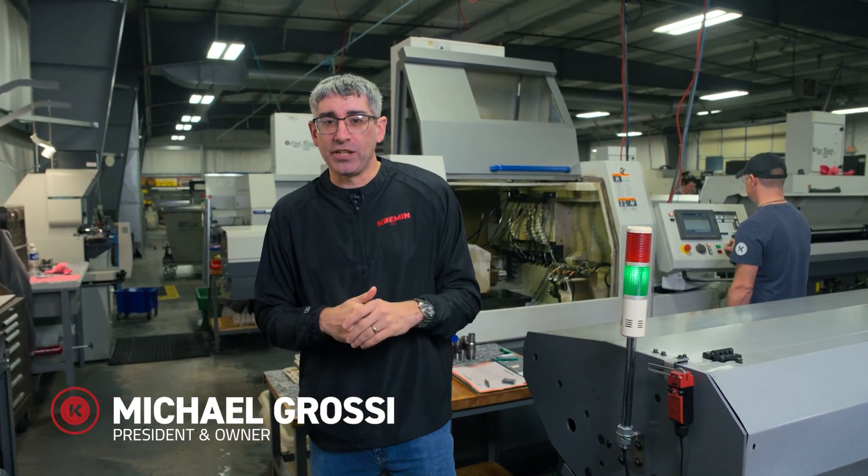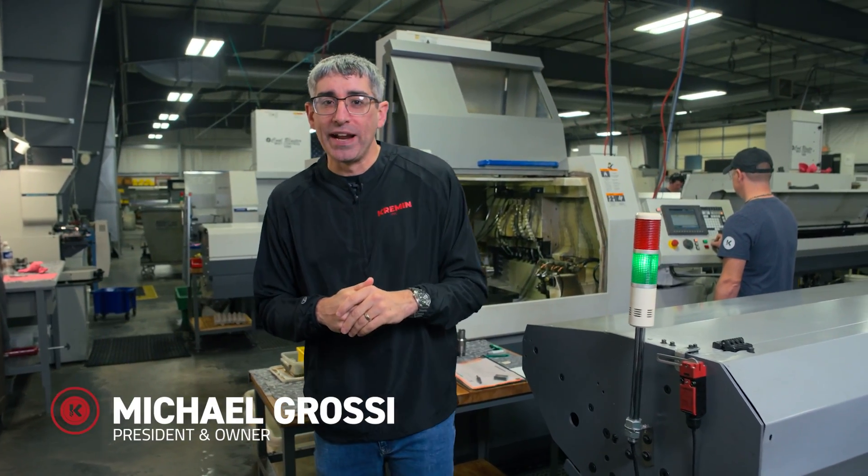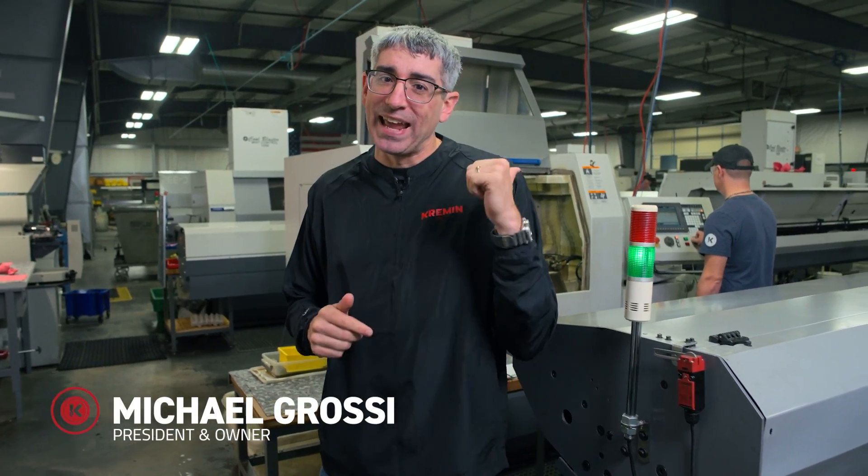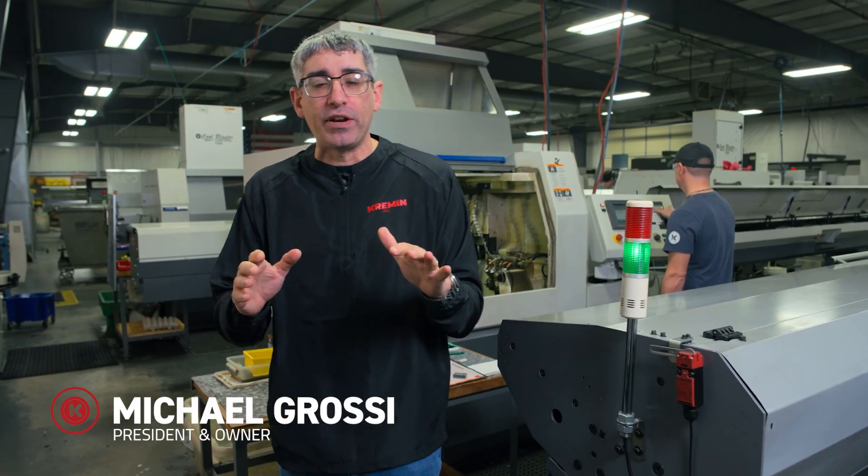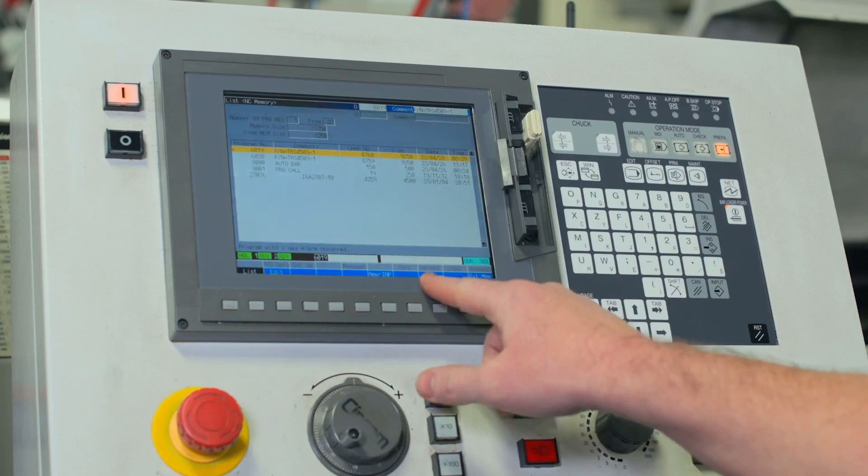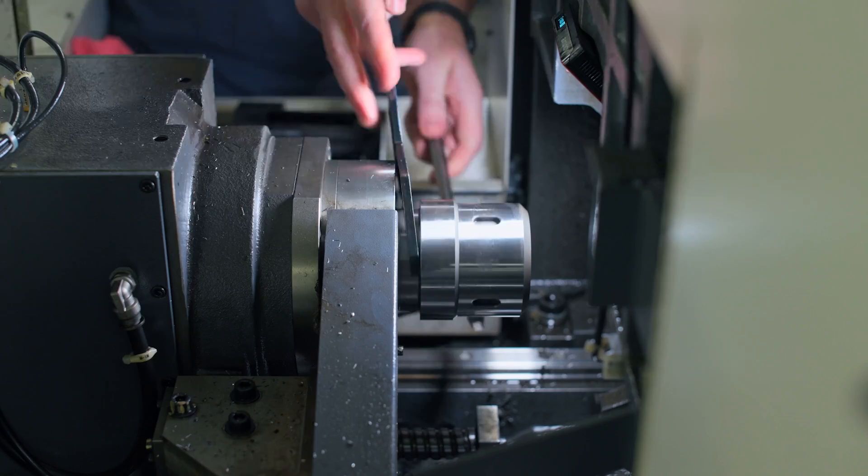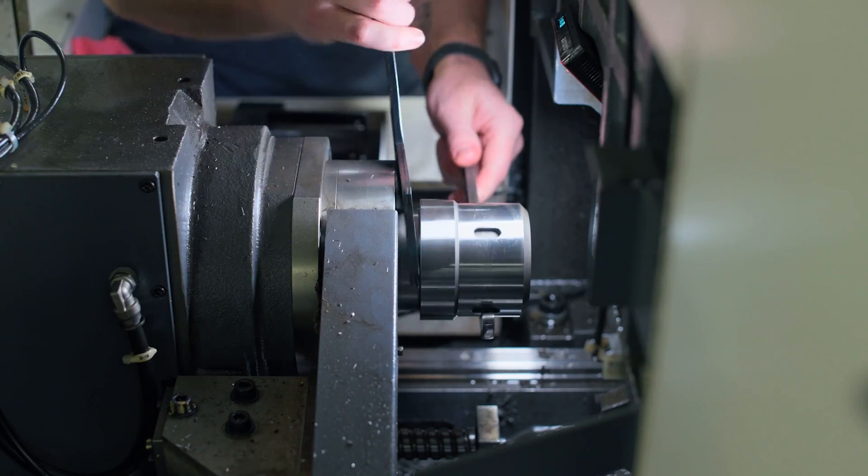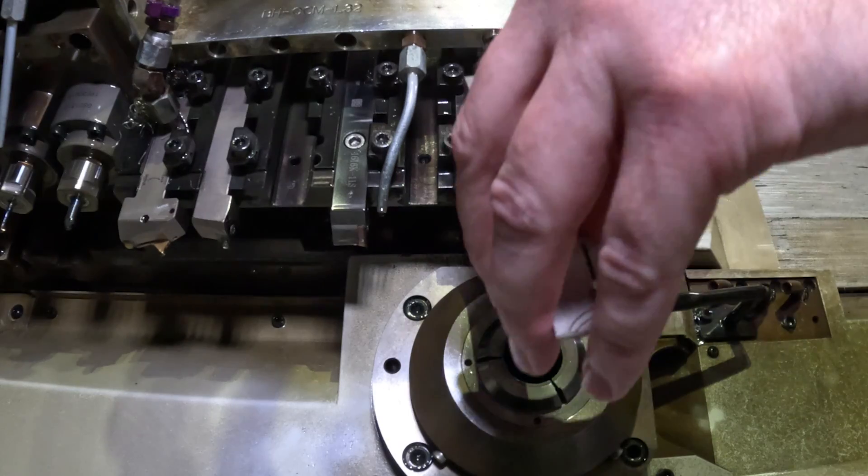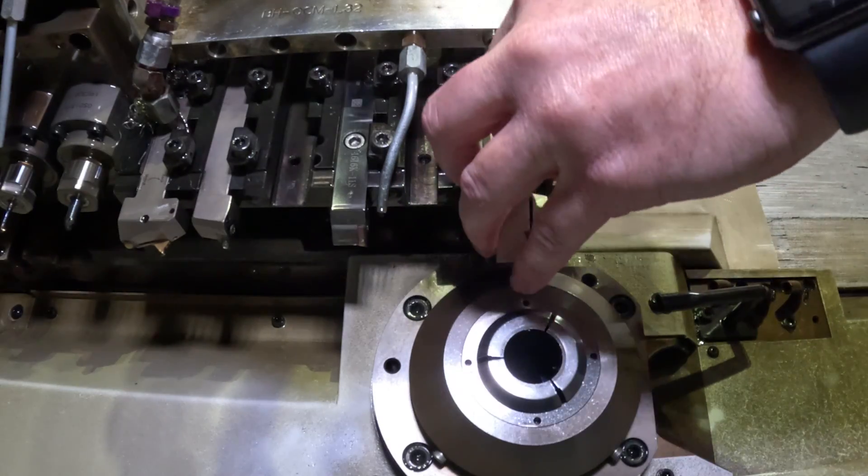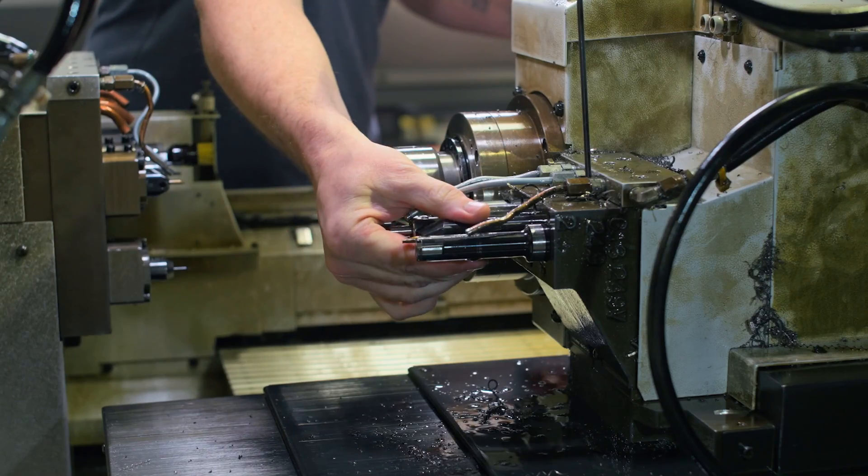All right everybody, welcome back to Kremen Incorporated. I'm here with Lance today. We're gonna do something a little bit different. We're gonna show you how to change over an L32 Swiss lathe from start to finish. Let's go check it out.